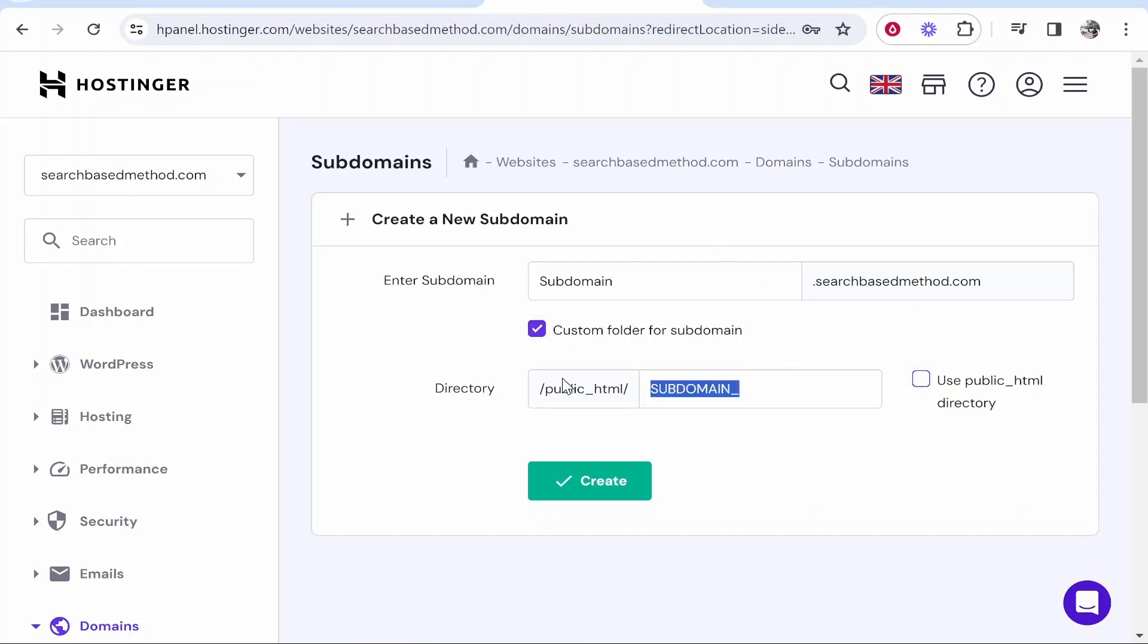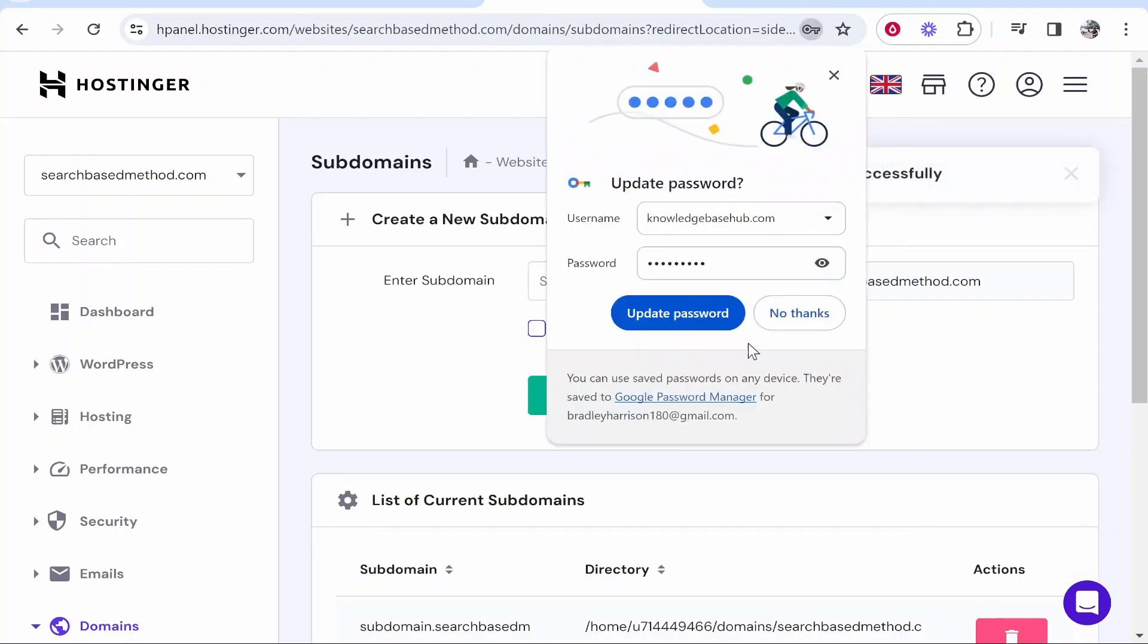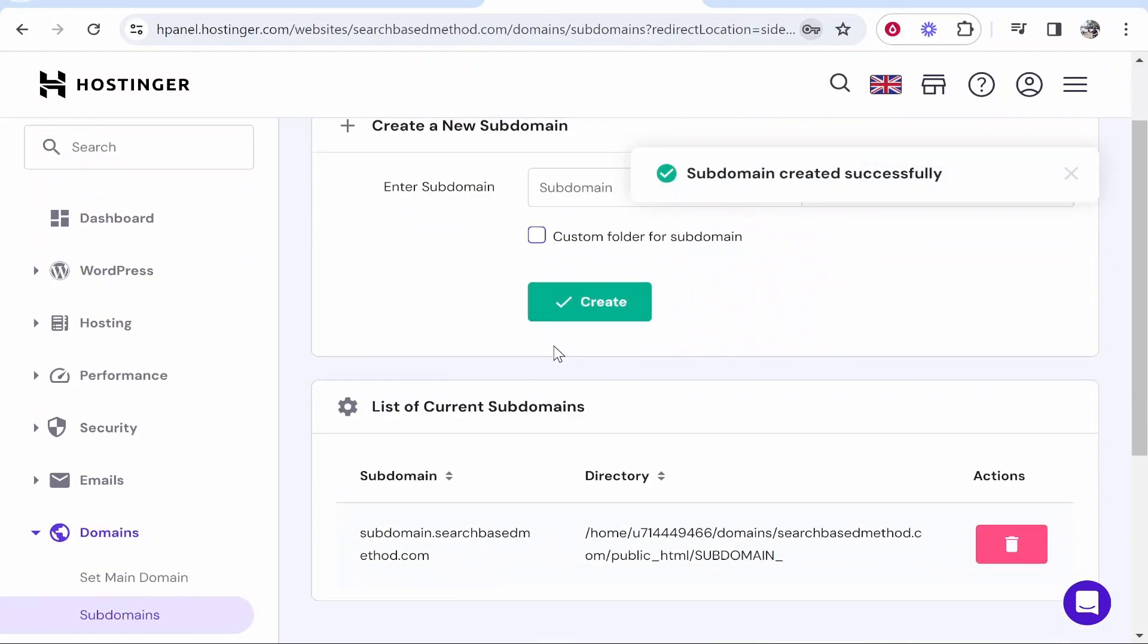You don't really need to do this if you're not going to get too technical with your website, but it's good practice to label your directories. Once we've done that we can create, and we should now have created this subdomain.